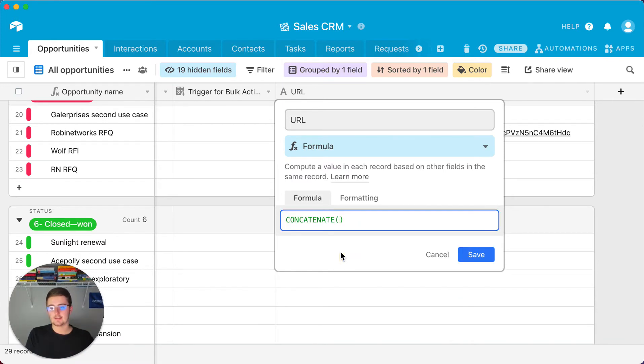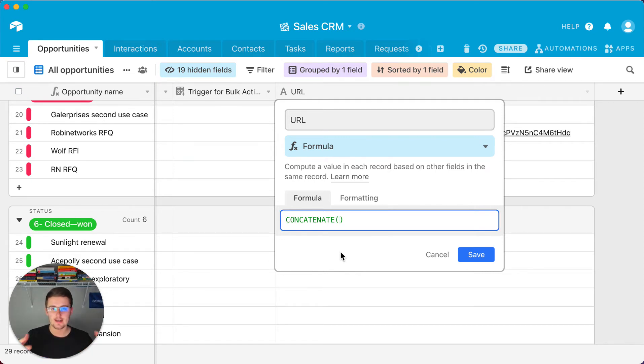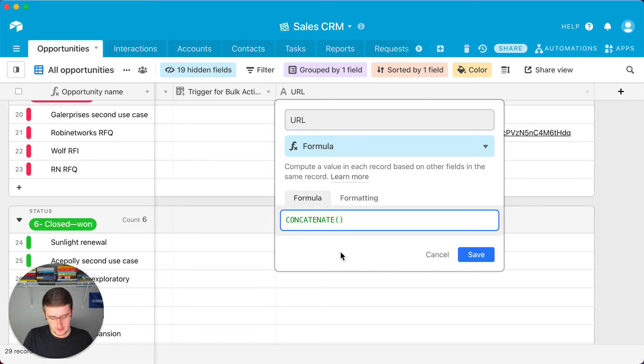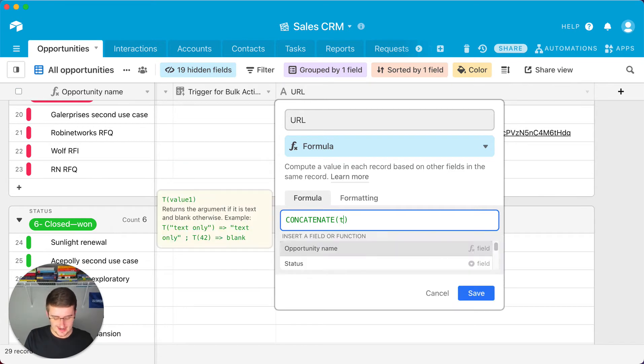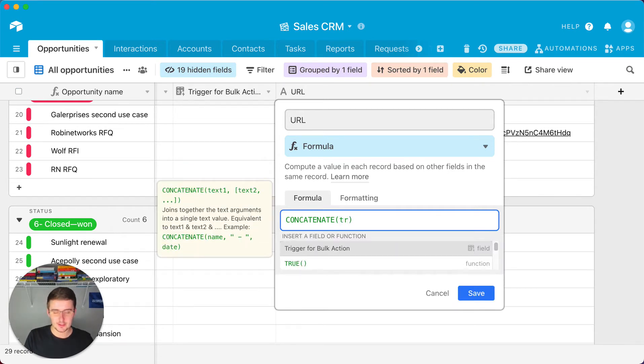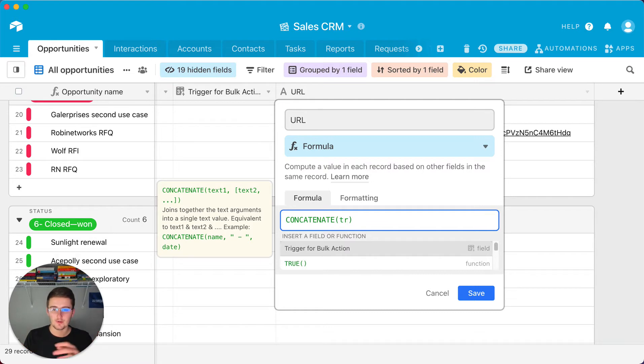So what concatenate is going to allow you to do, it's going to allow you to pull together multiple different text strings into just one. So to tell Airtable that you're starting off with a text string, because keep in mind you can also do dynamic data which means that based on the other fields in the record it can pull in something that changes for each record.